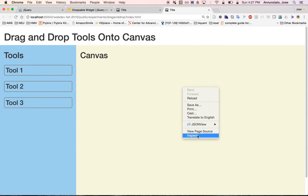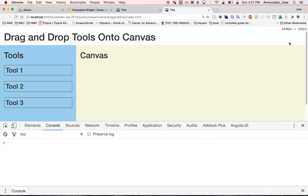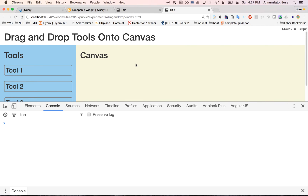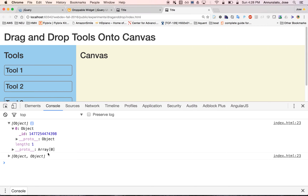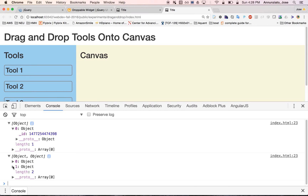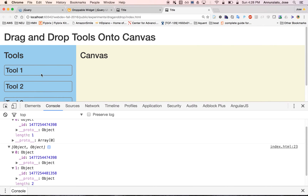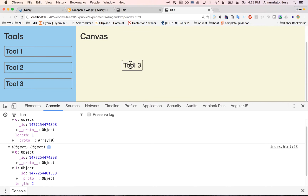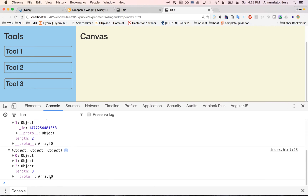Looking at the console, when we drag tool one, we have an array with one object that has a unique identifier. Drop another one and we have an array of two elements, each with a unique identifier. Drop a third and we have three elements — each one tracked with its own unique ID.